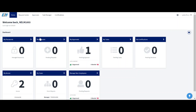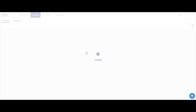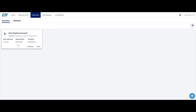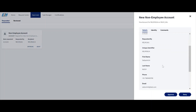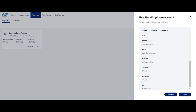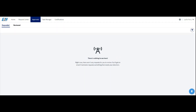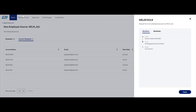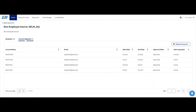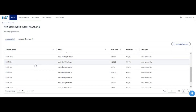I have just logged in as NELM 1003, who is the reviewer. In the approvals tab, one pending approval is shown. Clicking on it displays the non-employee account details: requested by NELM 1001, with the recipient's name, unique identifier, first name, last name, phone number, email, manager, start date, and end date. Let me approve the request and check whether the NLM account is created. After refreshing, NELM 0014 is created in NLM.